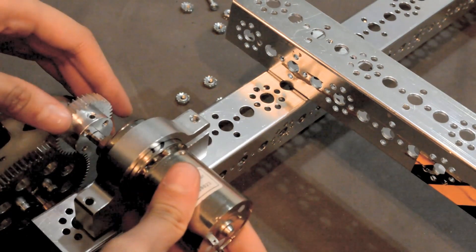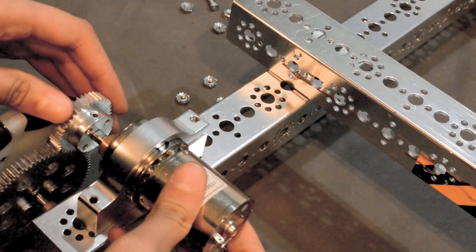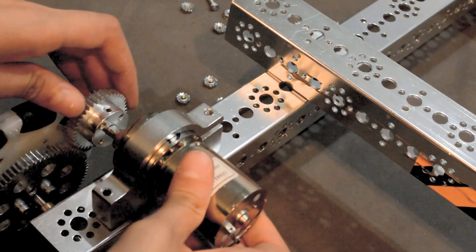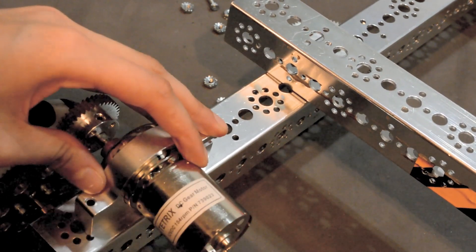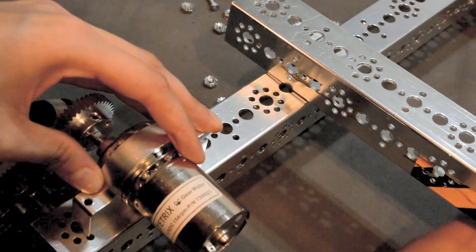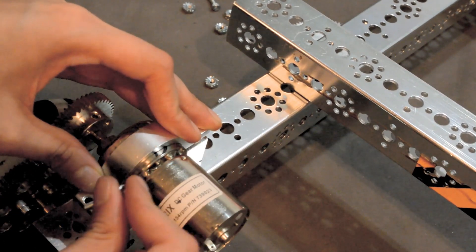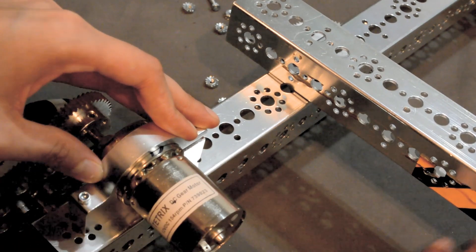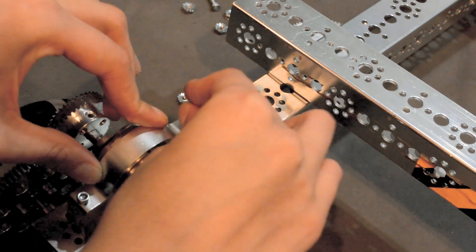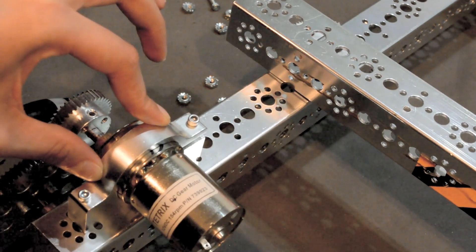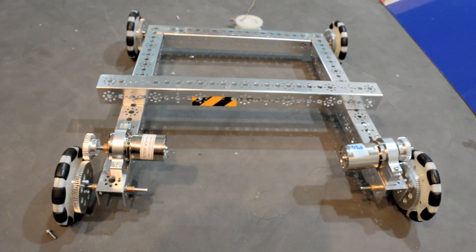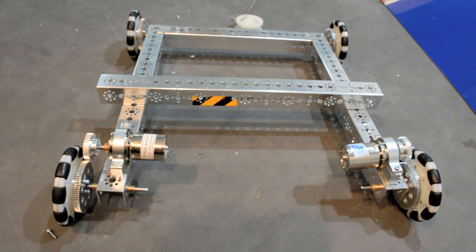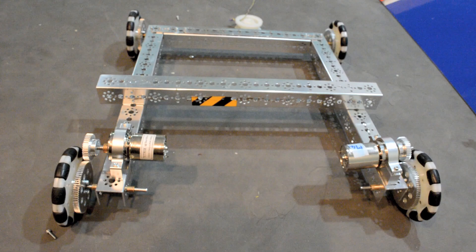When attaching the motor to the wheel, you want to first align the gear of the motor to the gear of the wheel. Then, you want to screw it in with two 5-by-16-inch screws. You want to repeat this process to the other side, and you will then have your basic two-wheel drive chassis.